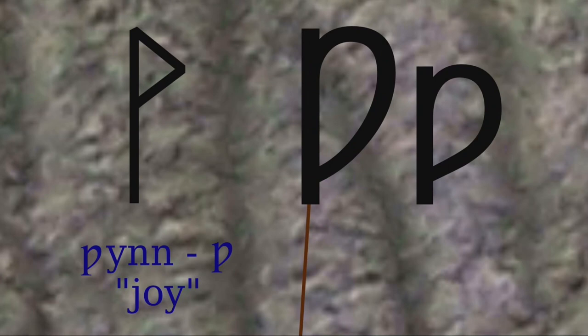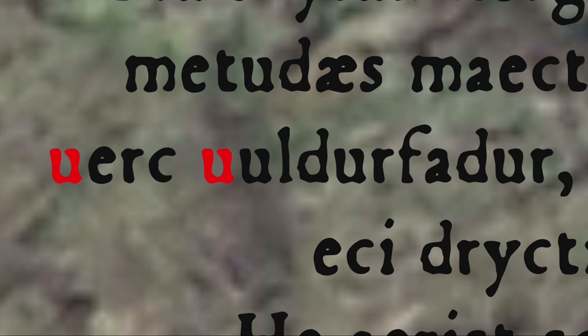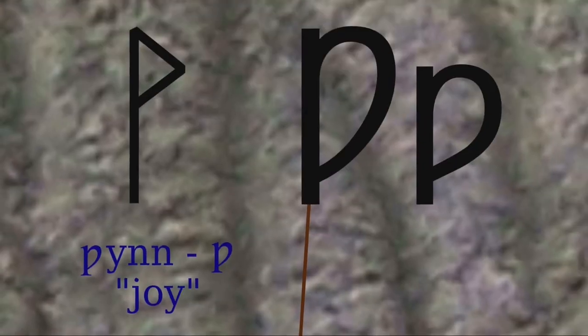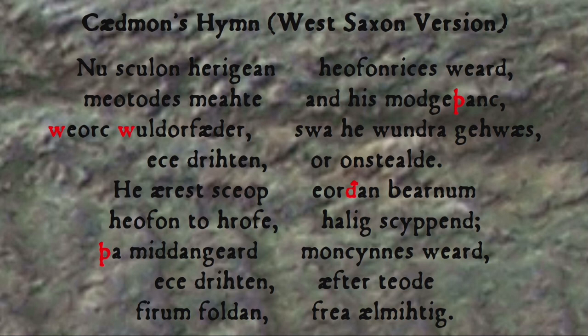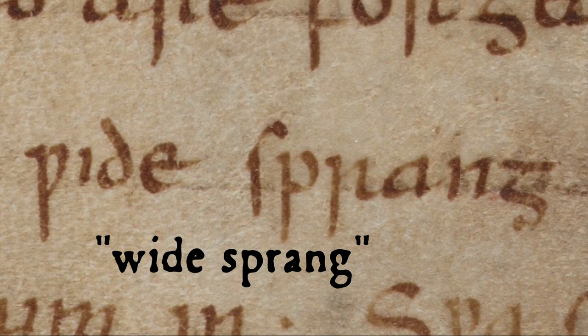Another runic character was pressed into service as well — the wynn, meaning joy — to represent the 'w' sound. In Latin the letter 'u' was used for both the vowel 'u' and the consonant 'w'. In the earlier Old English manuscripts the letter 'u' was used for 'w', but eventually, to avoid confusion between the vowel 'u' and the consonant 'u', the runic wynn was adopted. Of course, to our modern eyes the runic wynn looks an awful lot like the letter 'p', so modern printed editions of Old English texts replace all the wynns with our modern 'w'. But if you're reading actual manuscripts from the period, you have to mind your p's and — well — wynns.